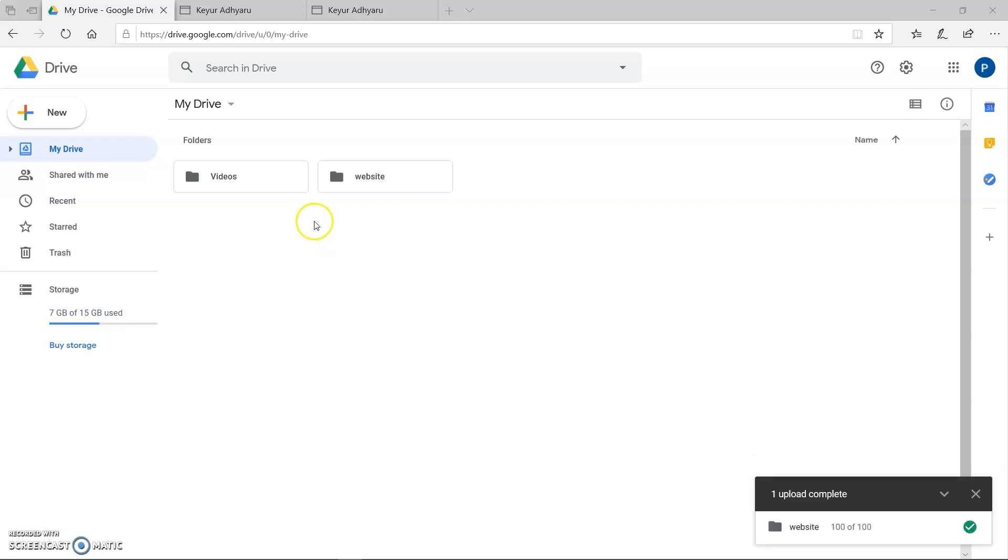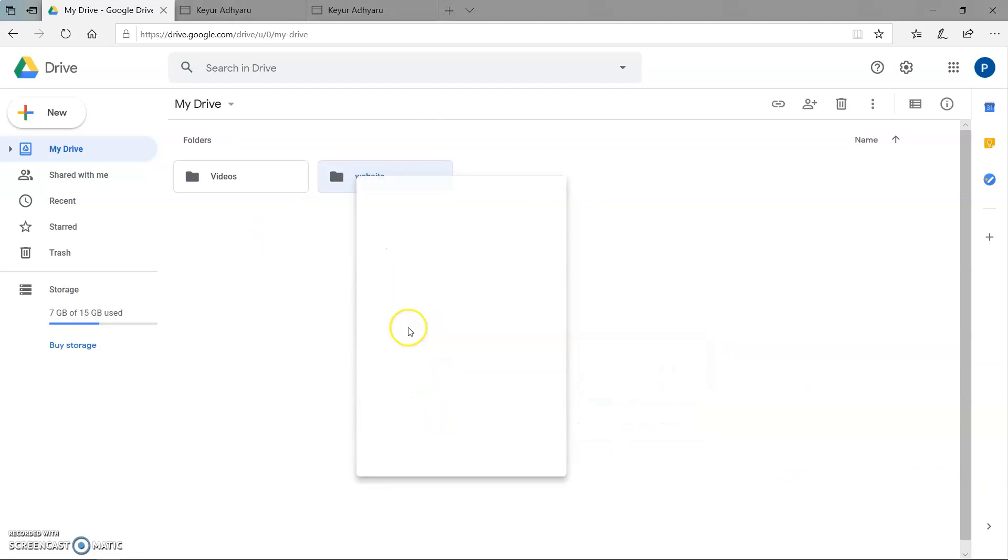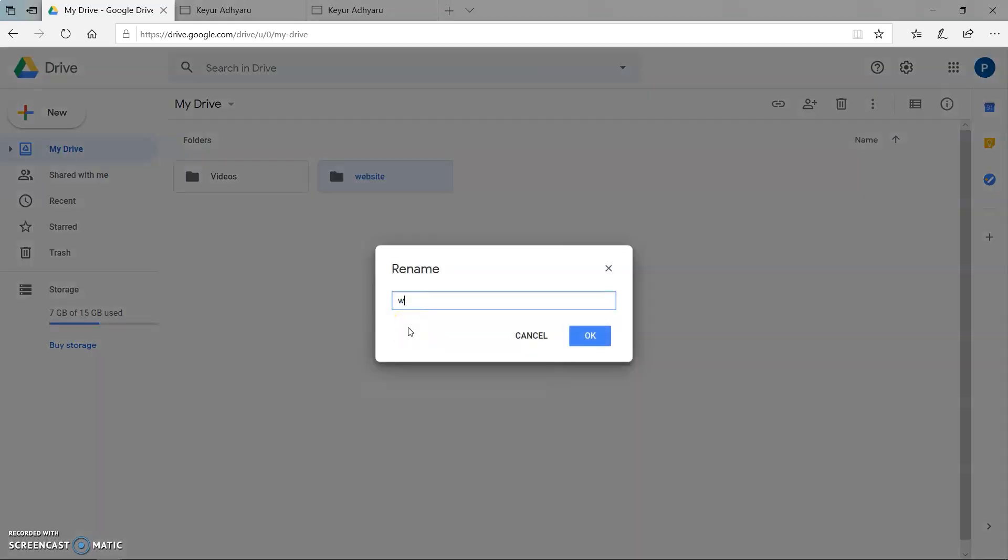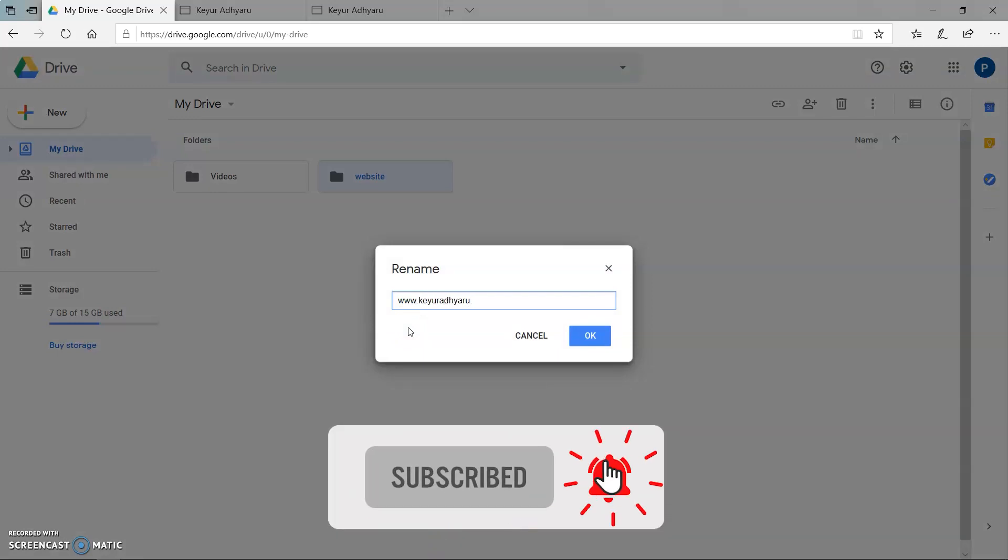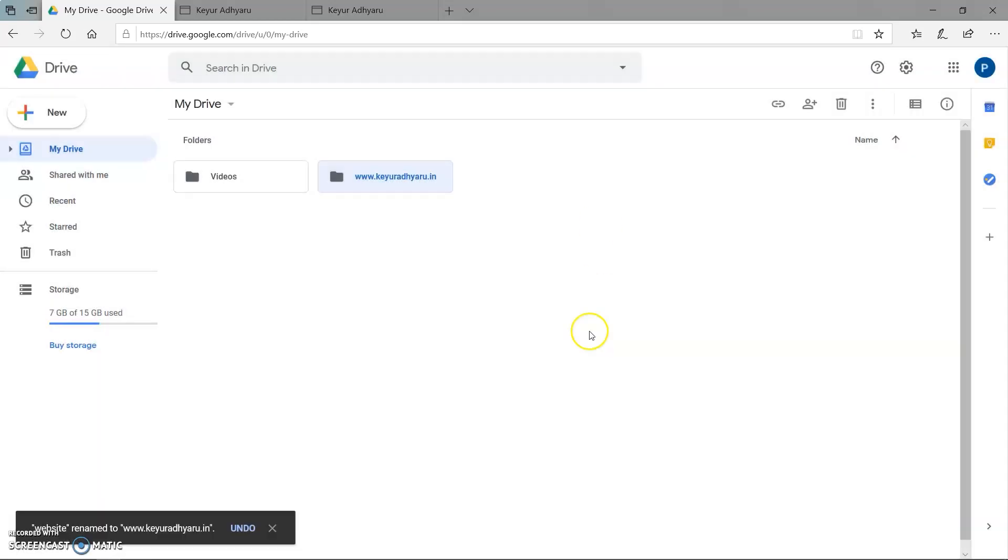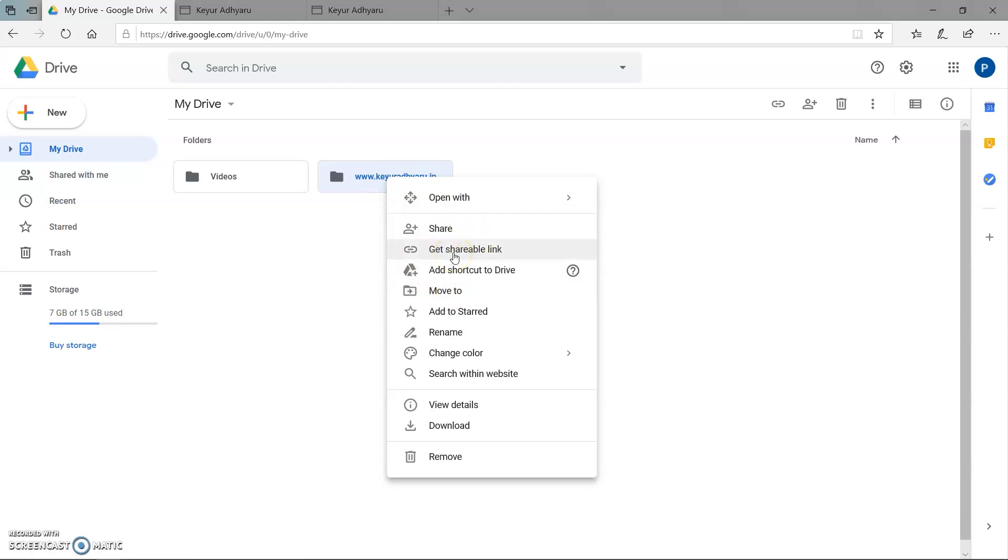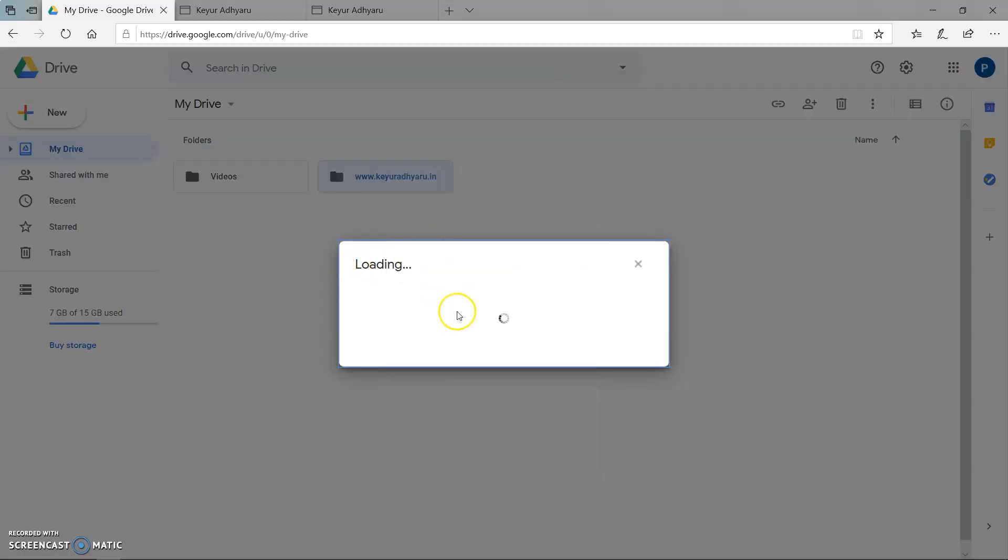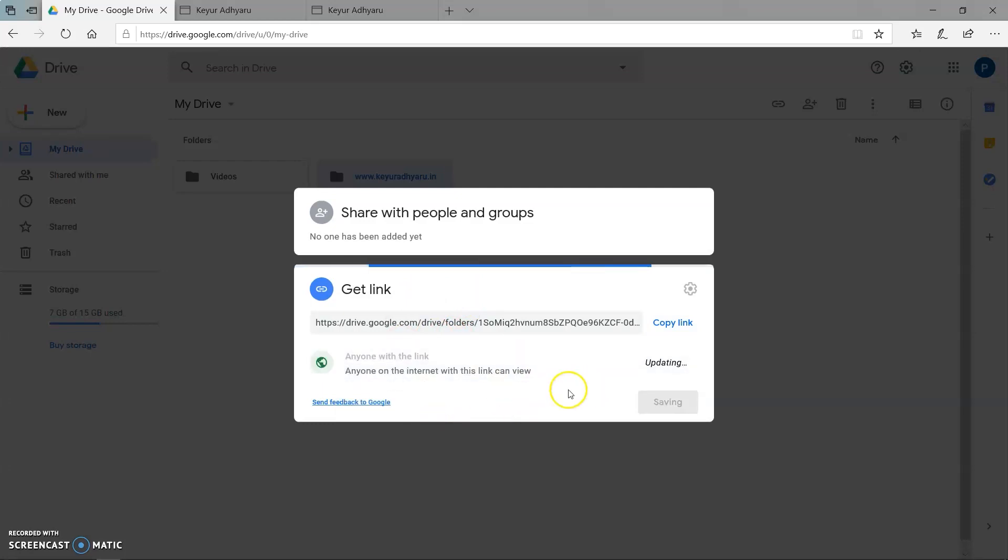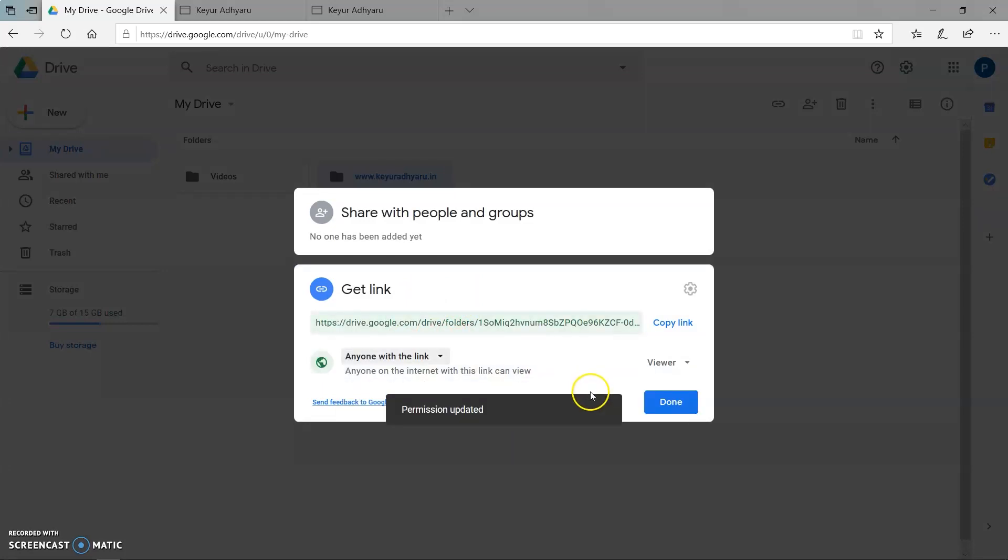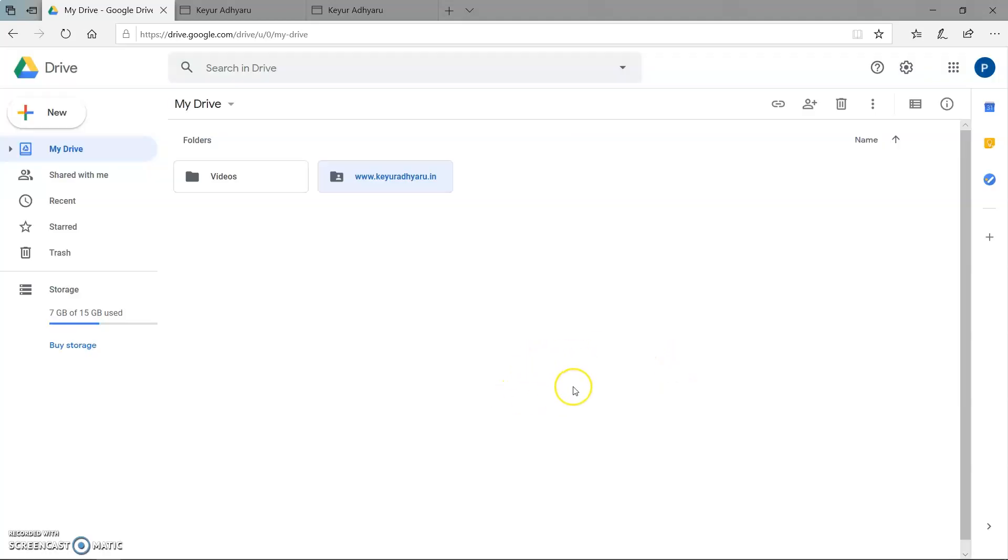So here we can see our folder is uploaded. Now rename this folder with your domain name like www.kuradhyaru.in. Now press ok. So our folder is renamed. Now right click on it and click to get shareable link. And change the restriction to anyone with this link. And click on done button. So our folder is set.